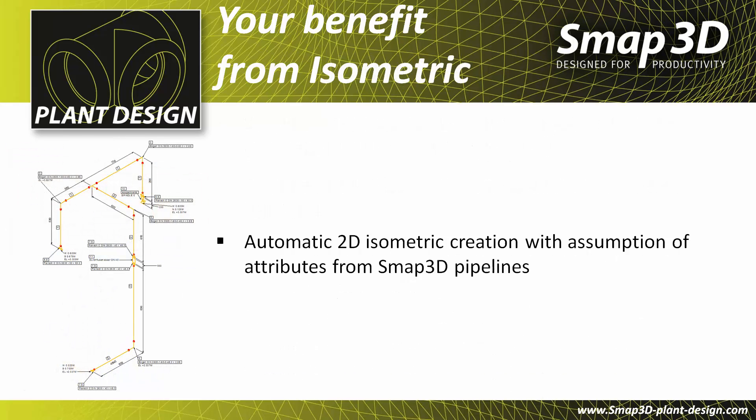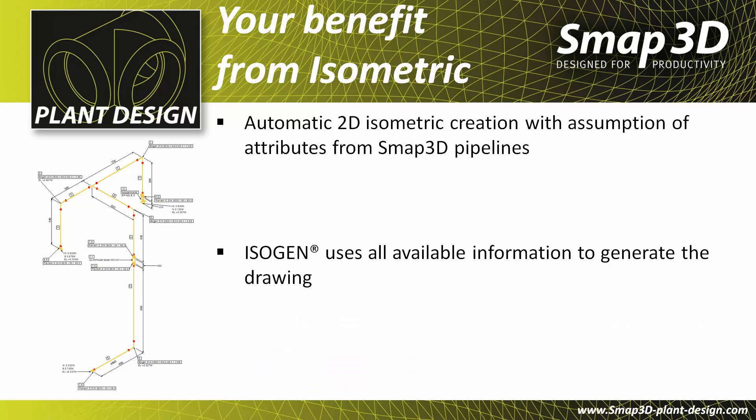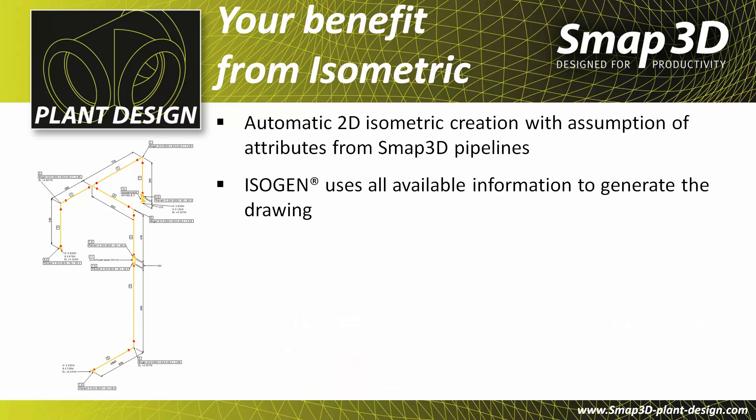The isometric application provides you the automatic creation of single-line isometric drawings, leveraging all of the available attributes from the 3D pipeline. The isogen kernel uses all of this information to generate these drawings.